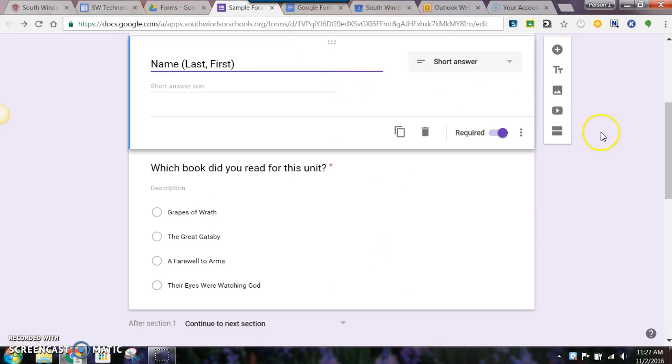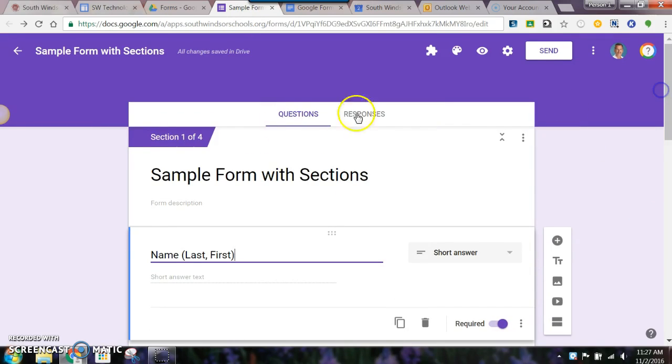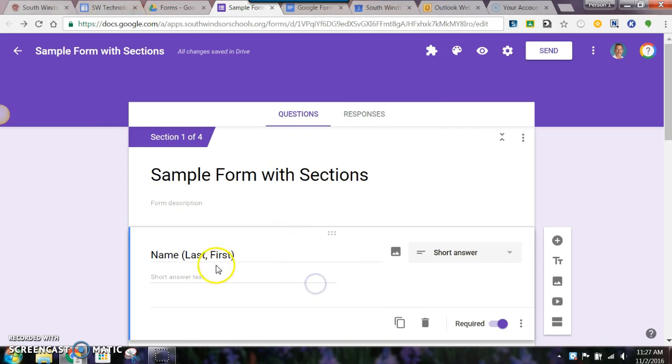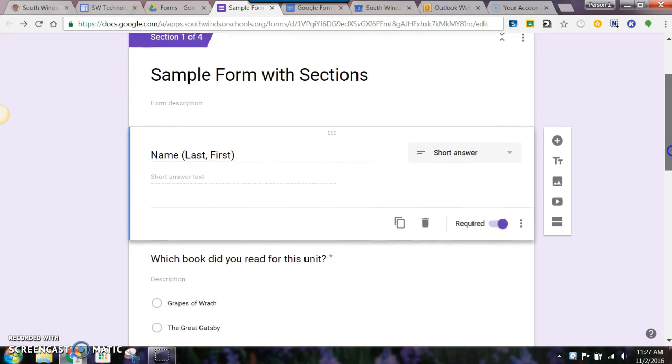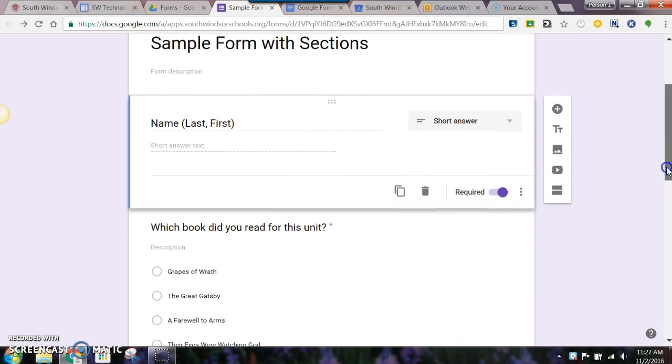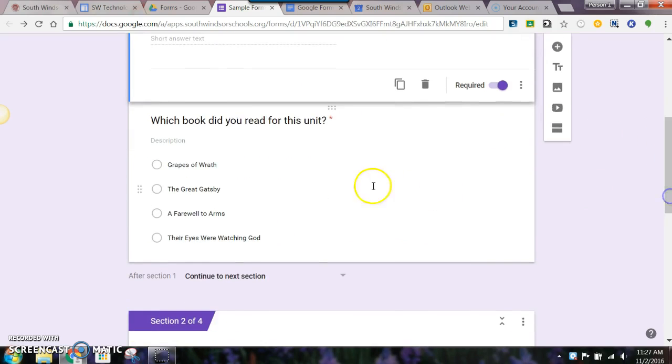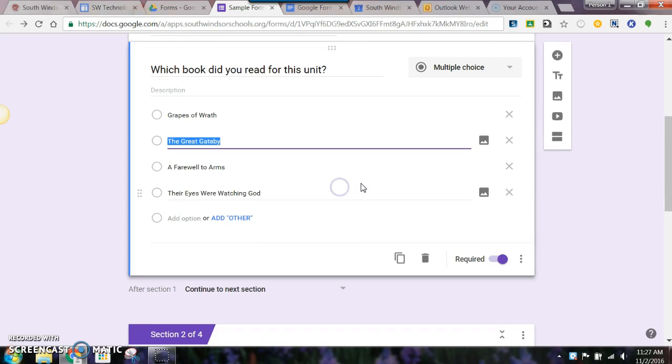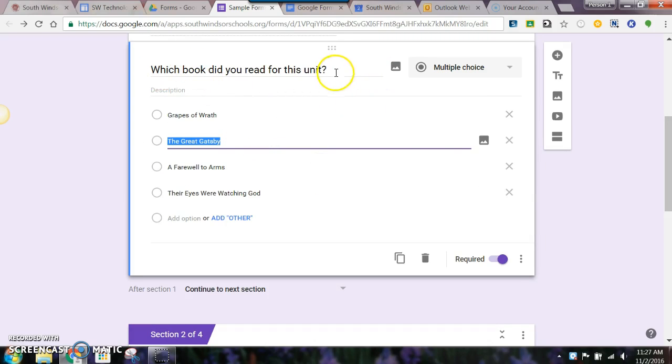First, you can see I already created a sample form focusing on sections. The very first thing I did was put in Name and make it required. Please keep in mind that with students you still get a timestamp and email address, but I always like the name as well. The next question they're all going to answer is which book did you read for this unit. Again, I need to make that required.